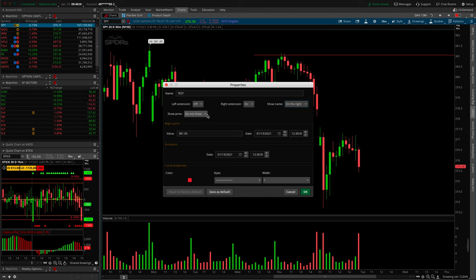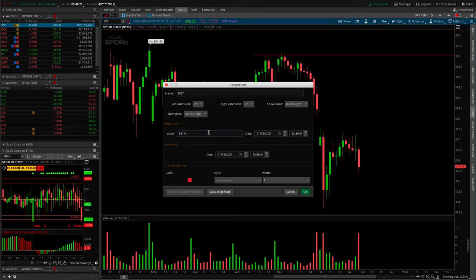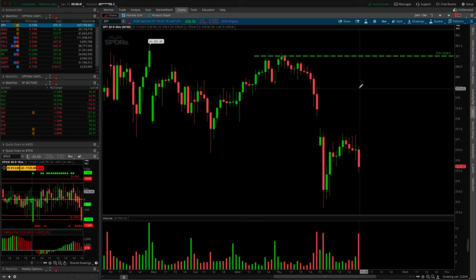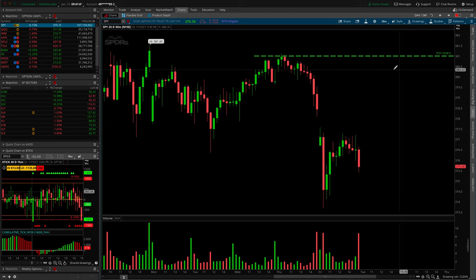I keep left extension off, right extension on. For show name, I always set it to do not show — I don't name my price levels because the price value itself is enough information. I always leave show price to on the right. I would really advise you to show the value on the right-hand side, because as you start moving through time your left anchor point may get lost somewhere in the chart. Show price on the right is always what I would advise.